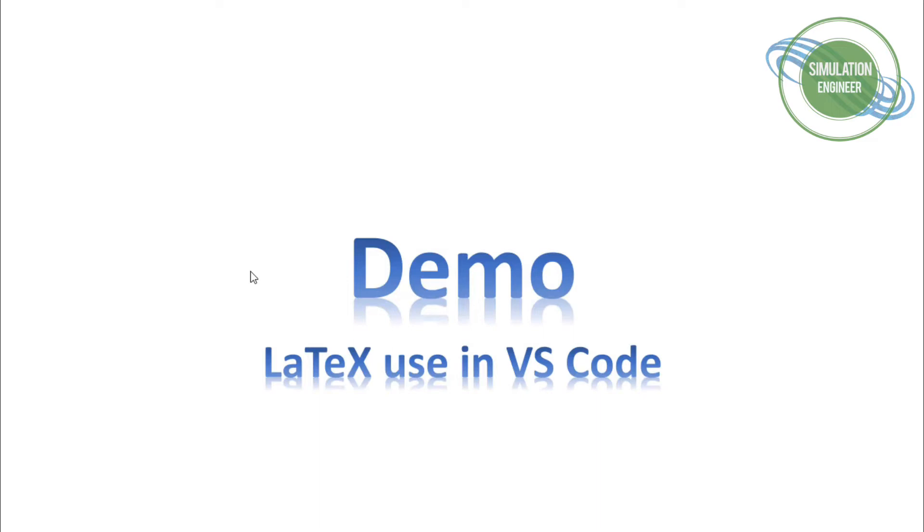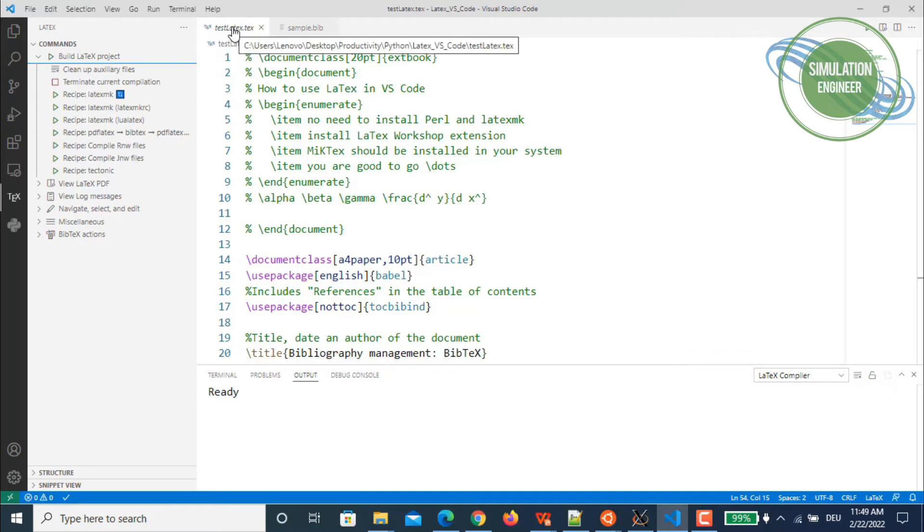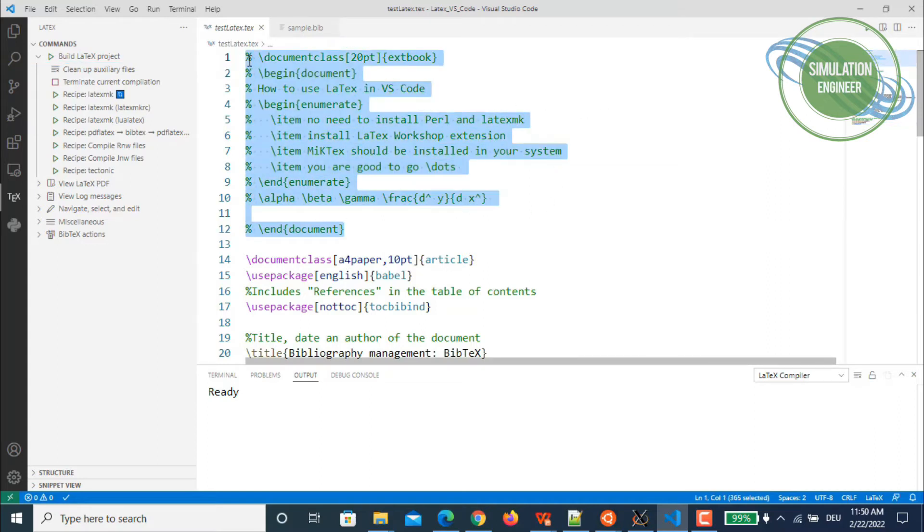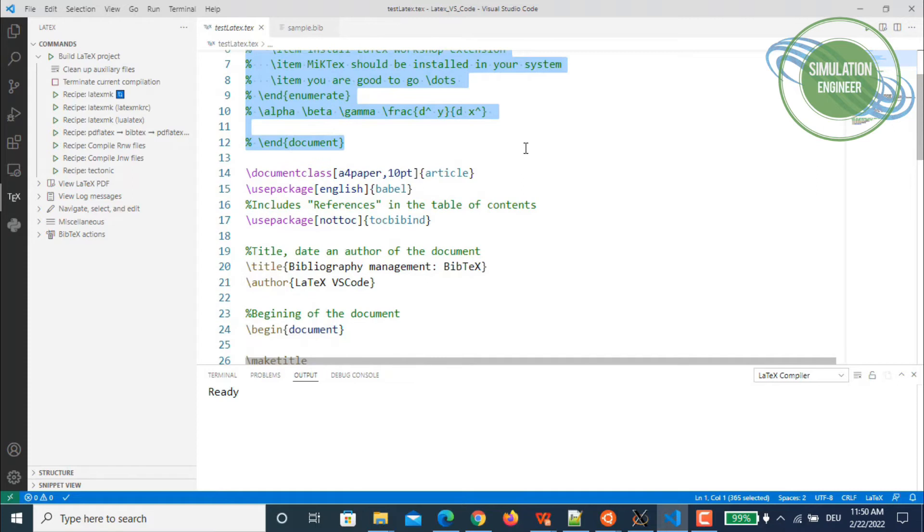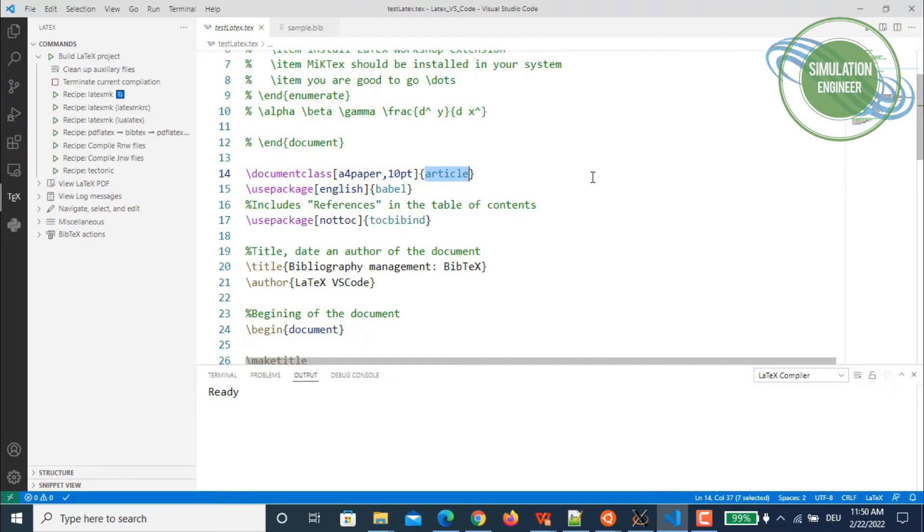Let's start with a demo and see how we can fully compile the LaTeX document using Visual Studio Code. I have my document already open in Visual Studio Code. If you remember, this is the same document I used last time to demonstrate how to use LaTeX in Visual Studio Code. I've chosen a document class of paper size A4, using a font size of 10, and I wanted to use an article format to compile an article.